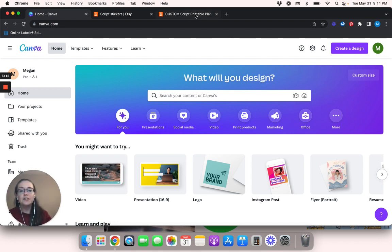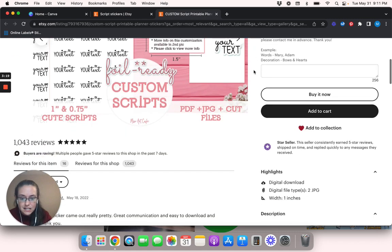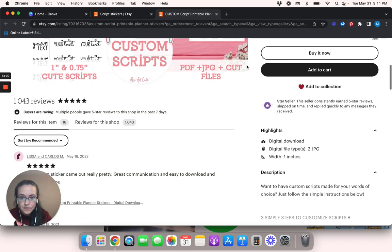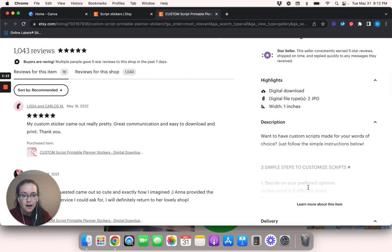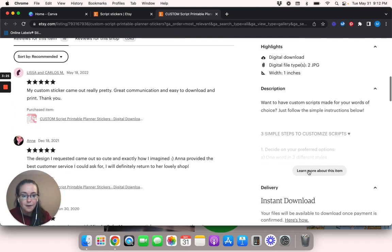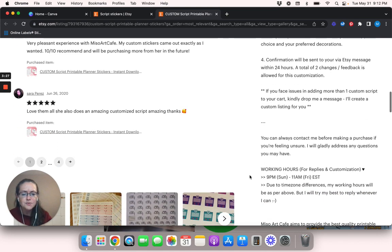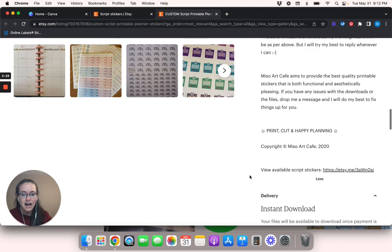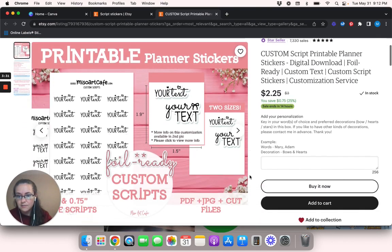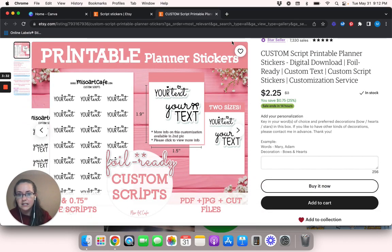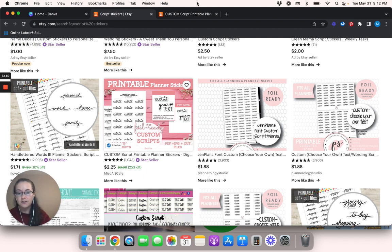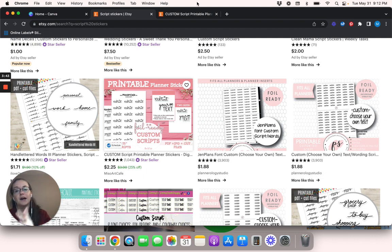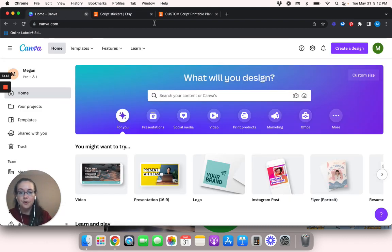So for the printable planner stickers, let's see. So this says it's got cut files, PDF and JPEG. Let me see, learn about this item. I just want to see what size sheet this comes in because if you use Cricut design space, you can't create anything bigger than 6.75 by 9.25 inches. So if I were to do an eight and a half by 11, it would be too big for Cricut design space. So I think I'm just going to stick with that.